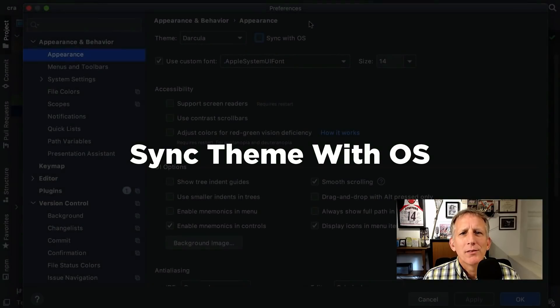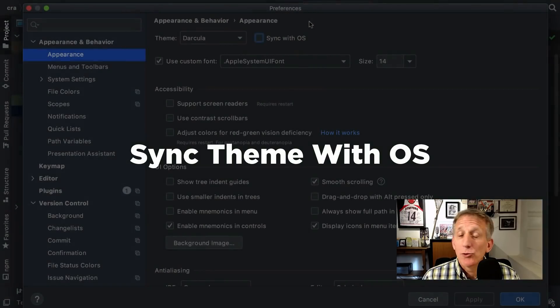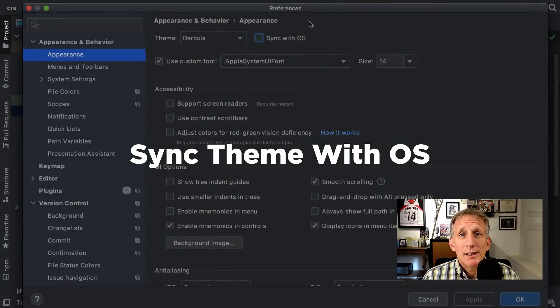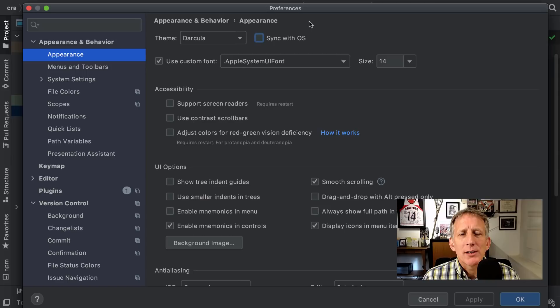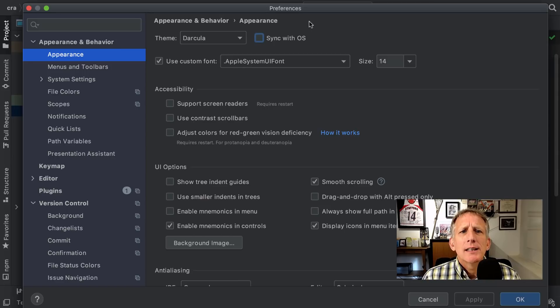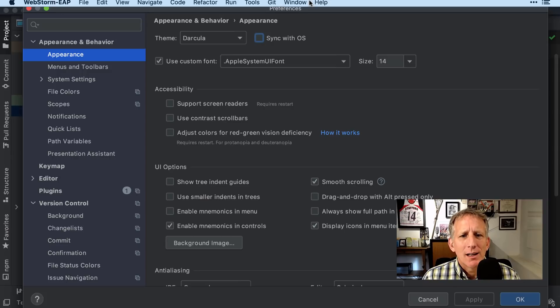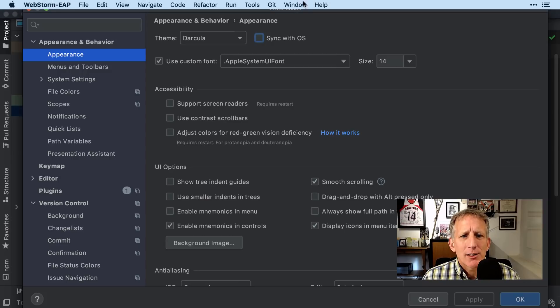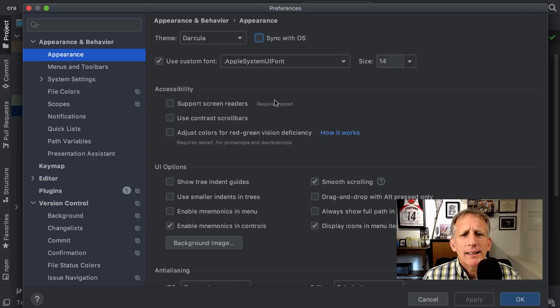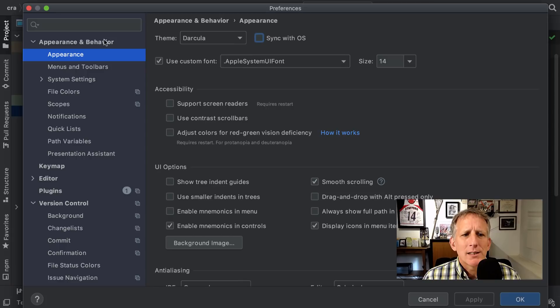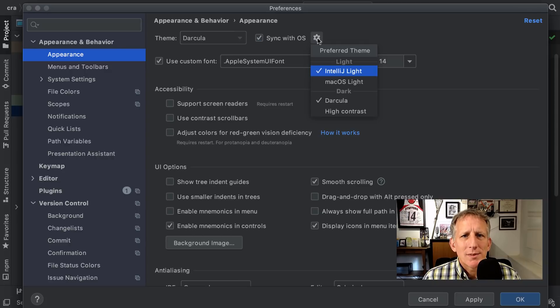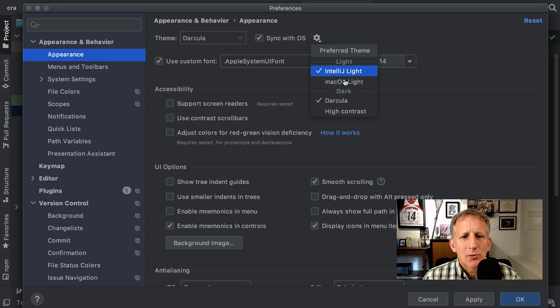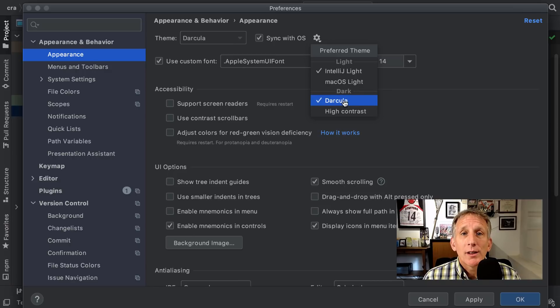Desktop operating systems have themes and people switch between them. In 2020.3, Windows and macOS users can set up WebStorm to synchronize its theme settings when the desktop theme changes. For example, I have my desktop set up to use a light theme in macOS, you can see from the color of the menu bar. In WebStorm's preferences or settings, you can go to Appearance and Behavior Appearance, and this checkbox sync with OS, when you check it, gives you a dropdown to say when the desktop theme is light, use this WebStorm theme. When the desktop theme is dark, use this WebStorm theme.